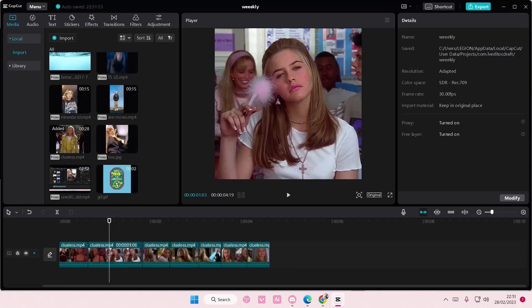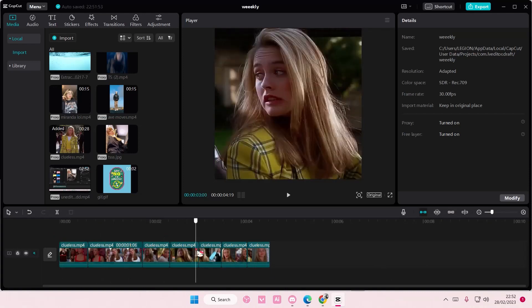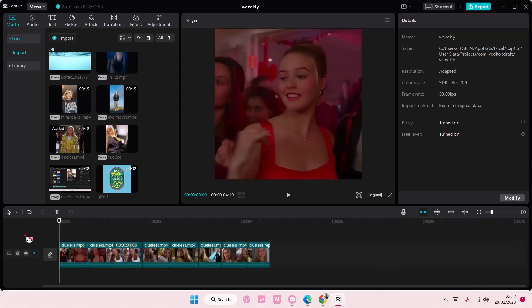Hey guys and welcome back to this channel. In this video, I'll be showing you guys how you can apply the same video transitions to all of your videos and clips on CapCut PC.